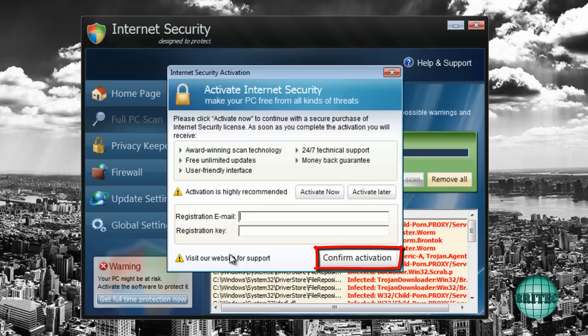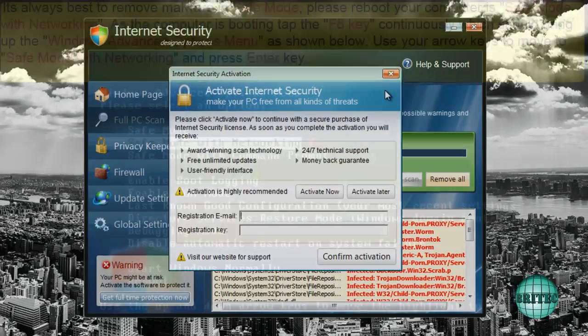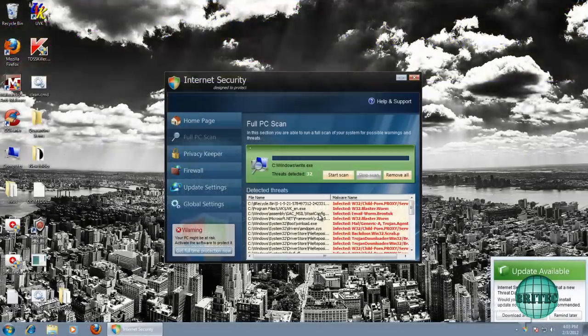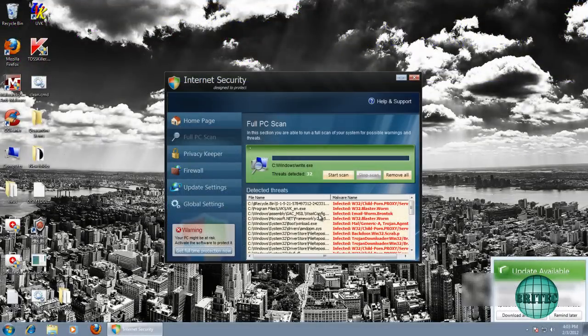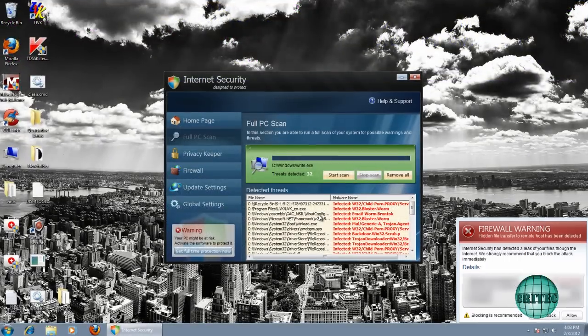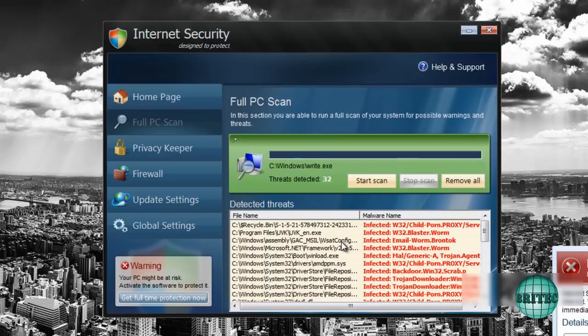Now the best way to remove these is in Safe Mode with Networking, and I will put the instructions on the screen now. If that doesn't work for you, you can remove it from Safe Mode with Networking. So once you've got into Safe Mode with Networking, this doesn't run in Safe Mode with Networking, so it's very easy to remove.